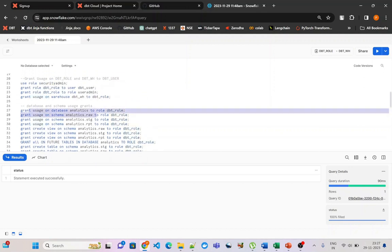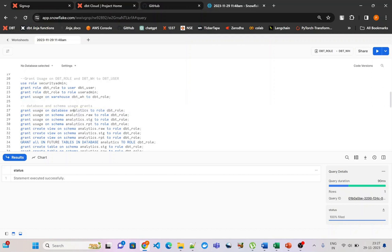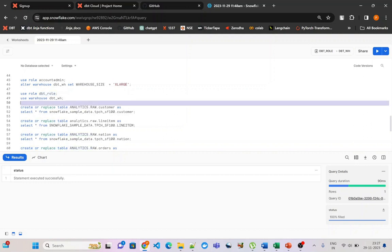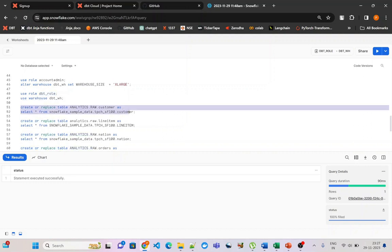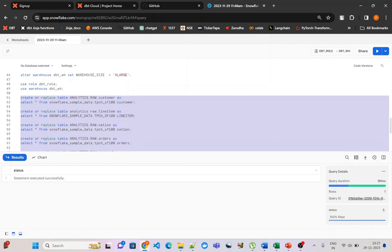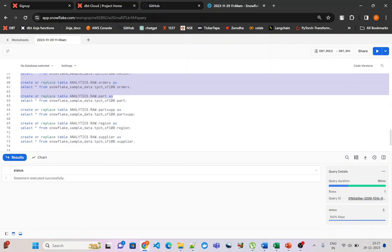These are usage grants on the database and corresponding schemas to dbt_role. Then I am creating all the TPCS schema tables into my raw schema of the analytics database. This is a simple setup — I will be pasting this script into the description or comments of this video.